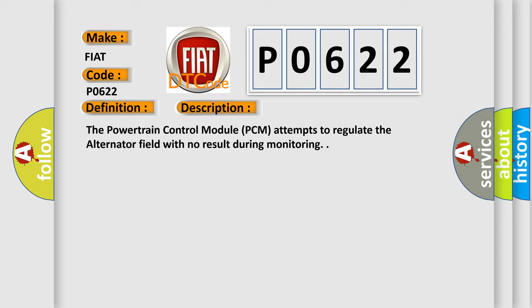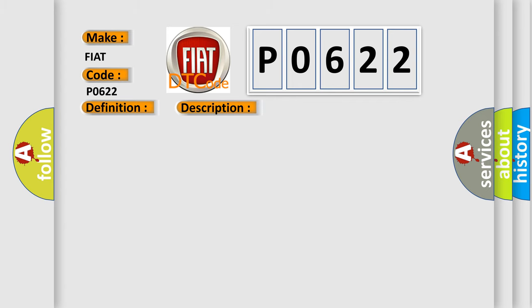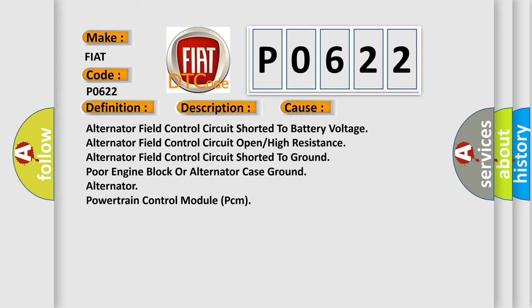This diagnostic error occurs most often in these cases: Alternator field control circuit shorted to battery voltage, alternator field control circuit open or high resistance, alternator field control circuit shorted to ground, poor engine block or alternator case ground, alternator, or powertrain control module PCM.